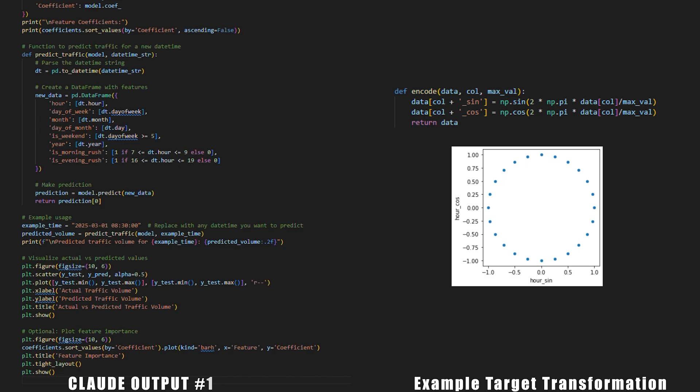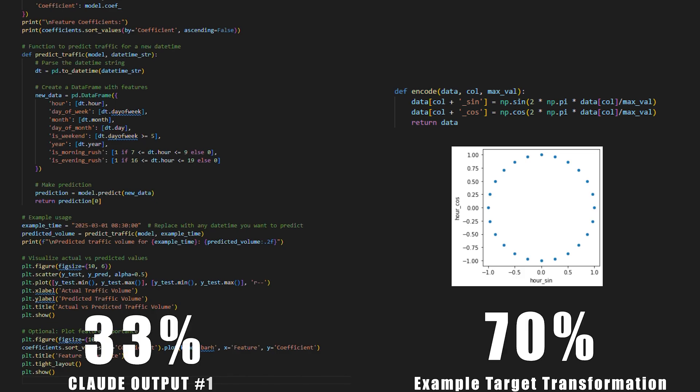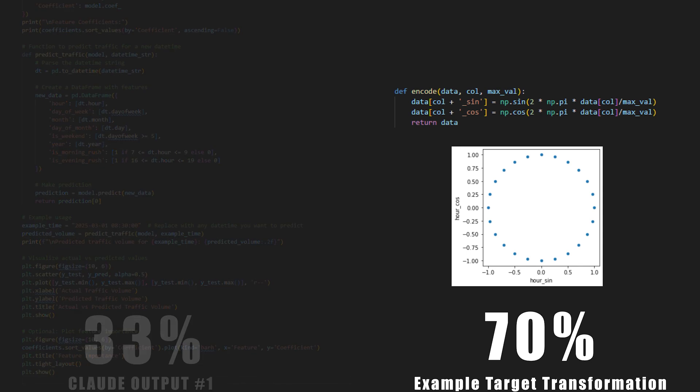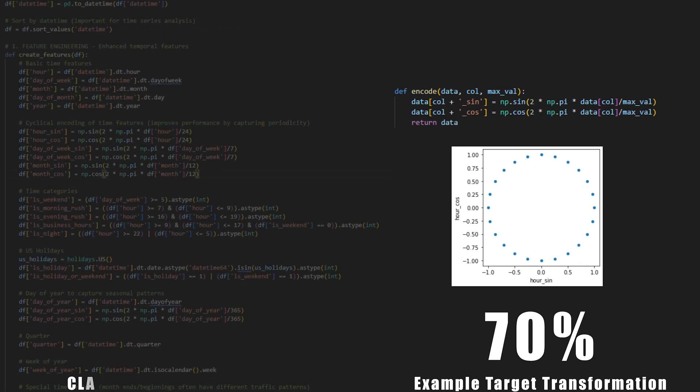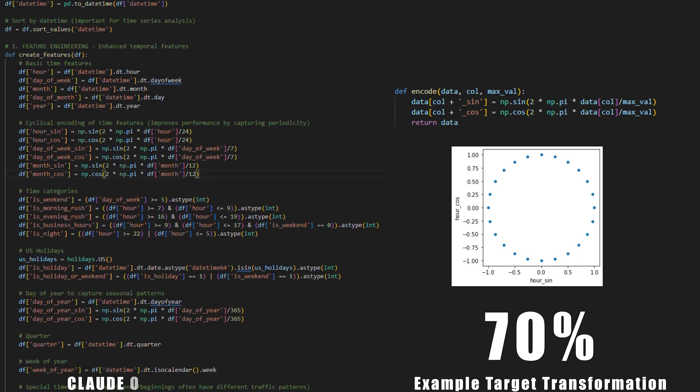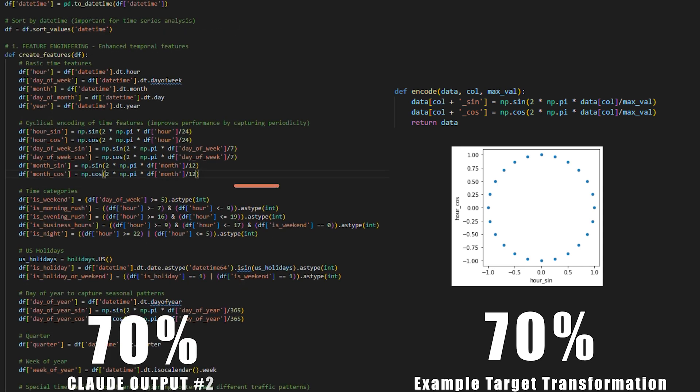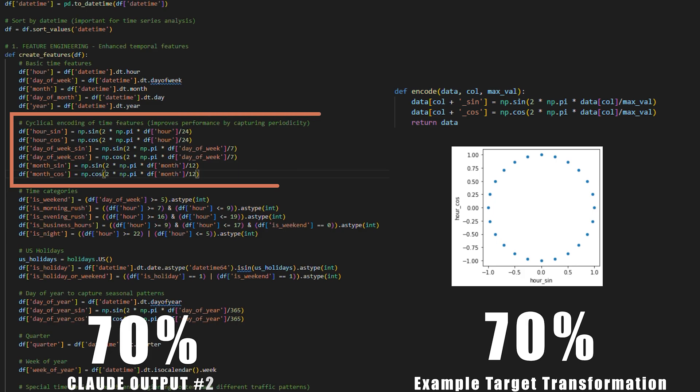It did not encode the cyclical data, but instead took another approach of representing rush hours through one-hot encoded categorical features. Its approach was sub-optimal, resulting in a linear regression model with an r-squared of 33%, compared to the cyclical approach of 70%. However, after some further prompting and guidance, it did figure out that cyclical encoding is the optimal approach, so take from that what you want.